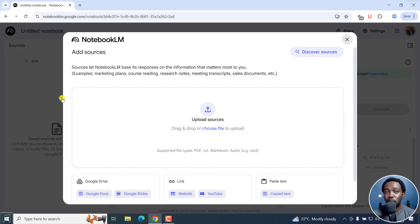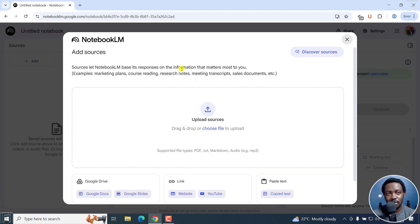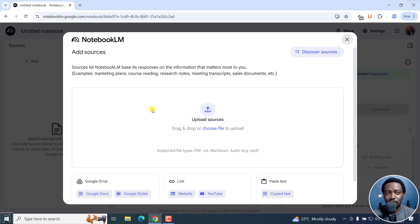Once you do that, Notebook LM is going to prompt you to enter sources. And this is what guides it on what responses it's supposed to give you. You've probably seen podcasts made using Notebook LM. But if you've not seen, they are out there in the world and they're really awesome.